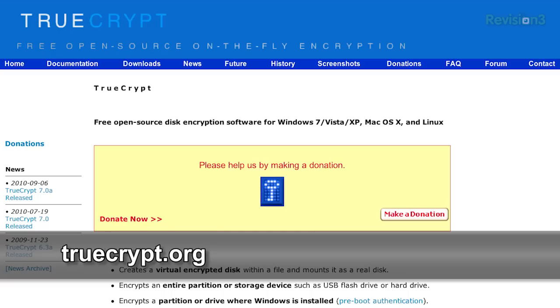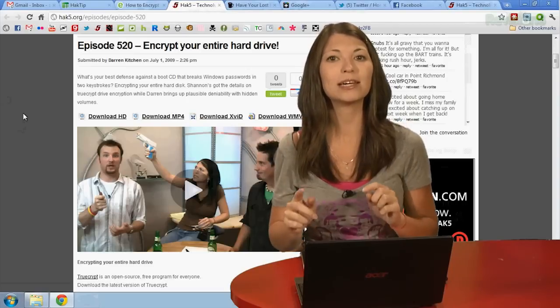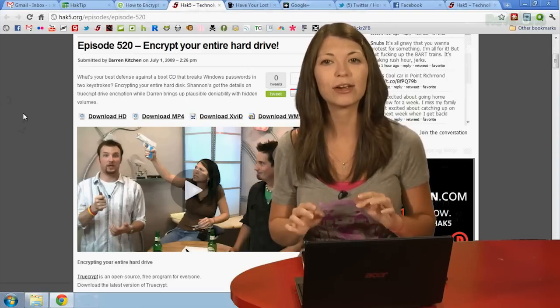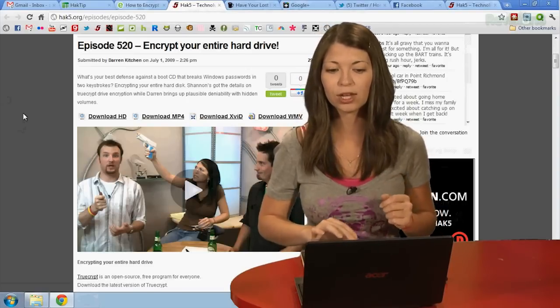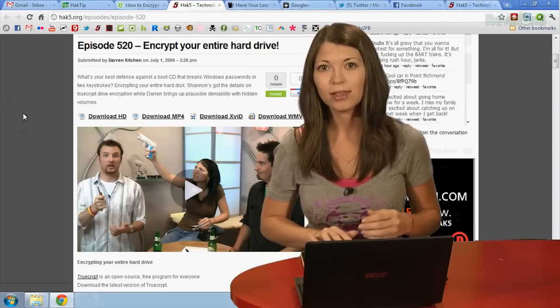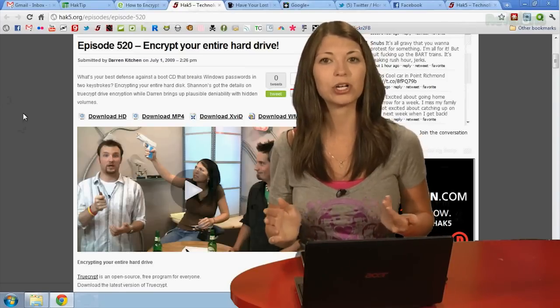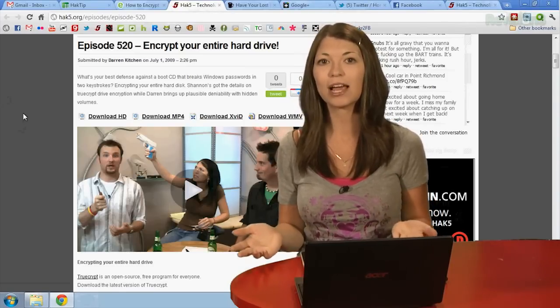The problem with my flash drives is none of them have any sort of security features. Sure, I could shell out lots of cash for an encrypted super drive, but why do that when I can encrypt my own for free? Enter TrueCrypt. If you haven't played with TrueCrypt before, I explained how to encrypt your entire hard drive on HAK5 episode 520 — 'Encrypt Your Entire Hard Drive.' The same steps can be used to encrypt a partition or a volume, even on a flash drive.